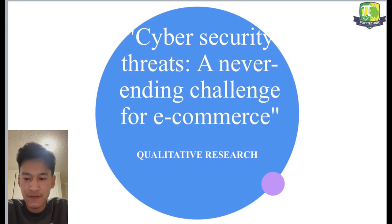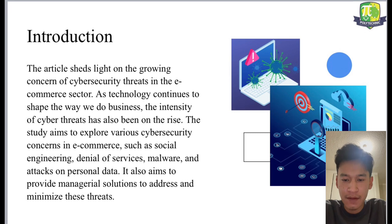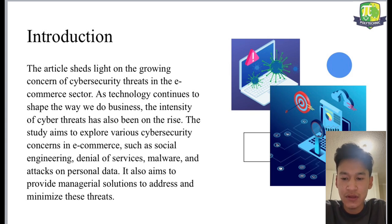First of all, the qualitative research. Introductions. The article focuses on the growing concern of cybersecurity threats in the e-commerce sector as technology continues to shape the way we do business. The intensity of cyber threats has also been on the rise. The study aims to explore various cybersecurity concerns in e-commerce such as social engineering, denial of services, malware, and attacks on personal data. It also aims to provide managerial solutions to address and minimize these threats.